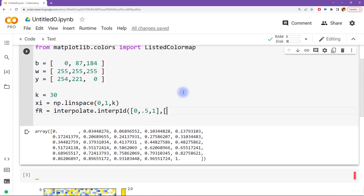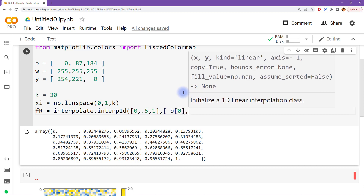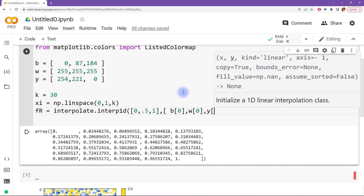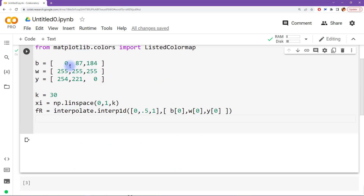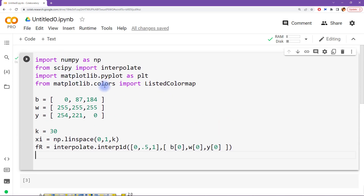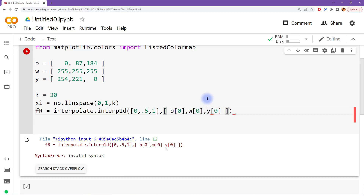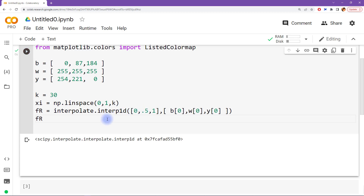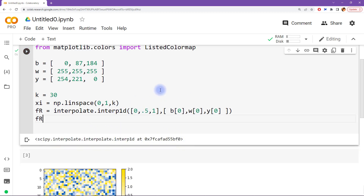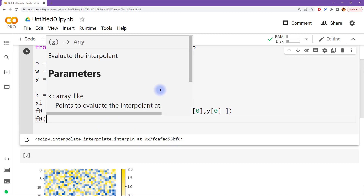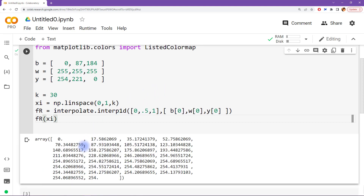I'm going to create another list that's the first element of blue, then the first element of white, then the first element of yellow. It's good practice to periodically keep rerunning code to make sure you're not making any careless mistakes. The fr variable is an interpolation object — basically like a function that we can query. We are going to query this function at values of xi. You can see it goes from zero up to 255, and then down to 254. That's for the red channel.